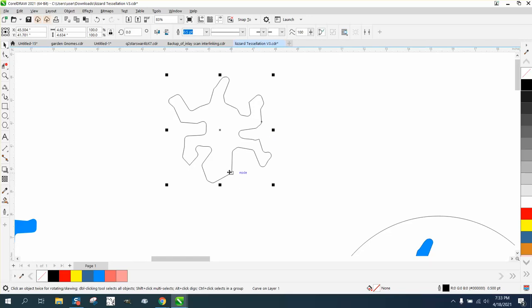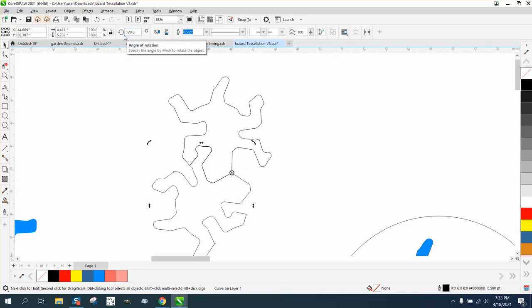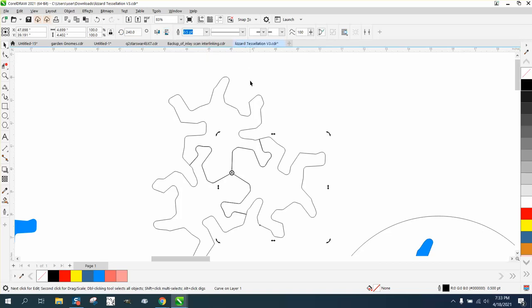So I'm going to Control D on the keyboard. I'm going to move my rotation to that center of that right there, and I'm going to rotate 120 degrees. Control D and rotate it at 240 degrees.